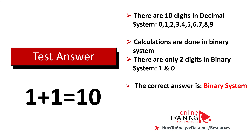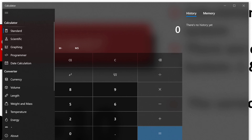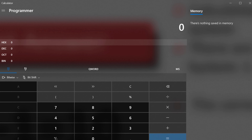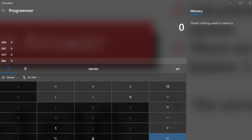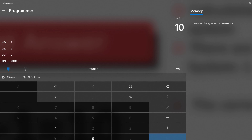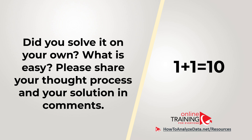Let me demonstrate: if you launch Calculator in Windows and switch to the programmer calculator, you can choose different number systems. By default it uses decimal, but if we switch to binary and add 1 plus 1 equals, what looks like 10 is in reality 2 in the binary system. Hopefully you've nailed this question and now know how to answer similar problems on the test.